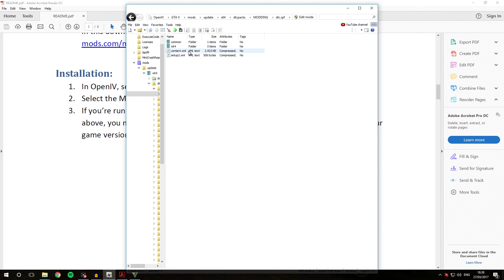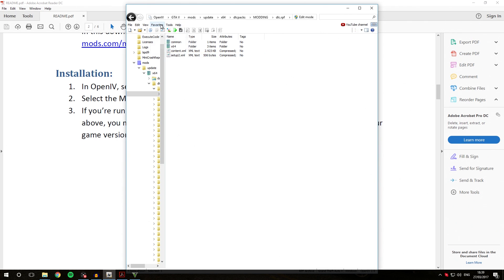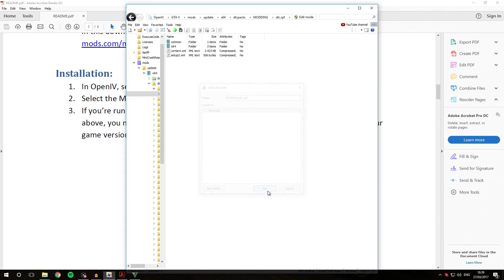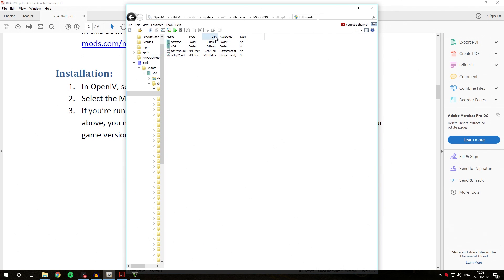We're going to be going over how to install all of those in upcoming videos and those will also be added to the Learn GTA 5 Modding Albo's Way playlist. For now, we're going to go into the Favorites and click Add to Favorites. We're just going to be adding this to our Favorites so we don't need to navigate here every time. I'm just going to call it Modding slash DLC.RPF. Now whenever you want to go here, you can just click that and you should be right there.